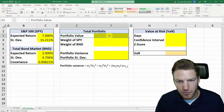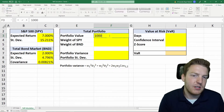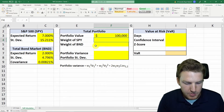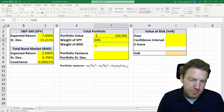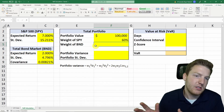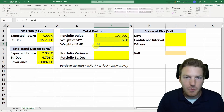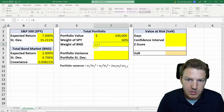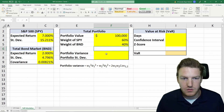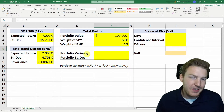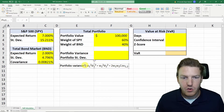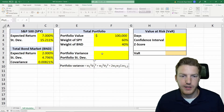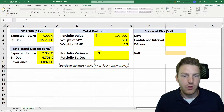Now we need to say what our portfolio value is — let's just say $100,000. And let's give a weight to the S&P 500 index: we'll say 60% of our portfolio is in the stock market, and one minus 60% will be in the bond market, which is 40%. Now we need to calculate portfolio variance, and for a two-asset portfolio, this is the formula we use.